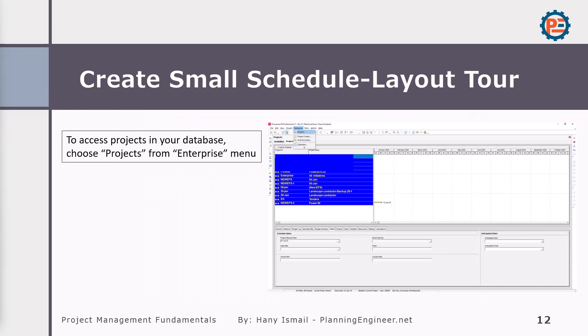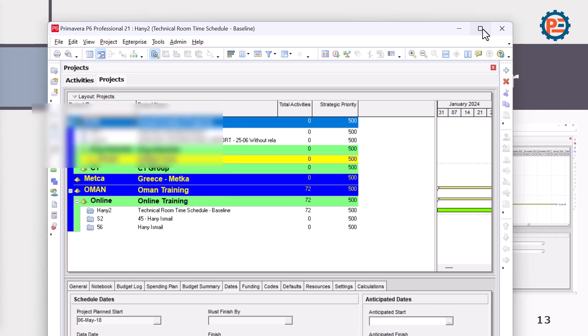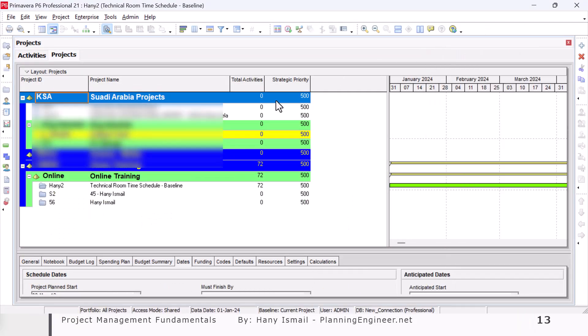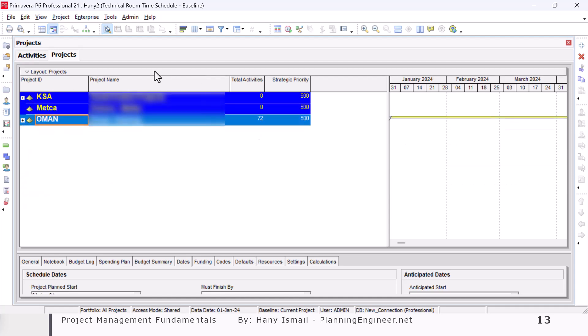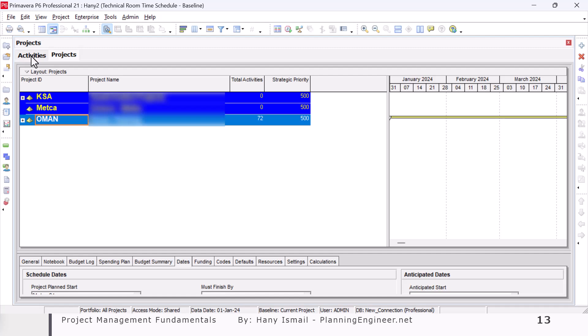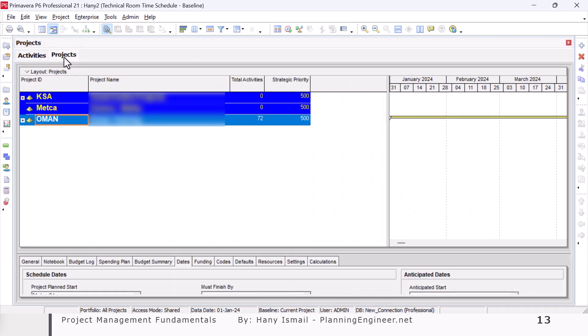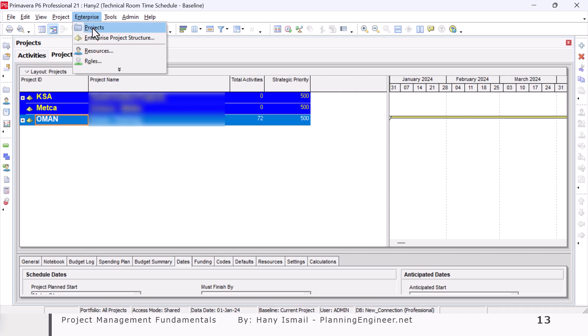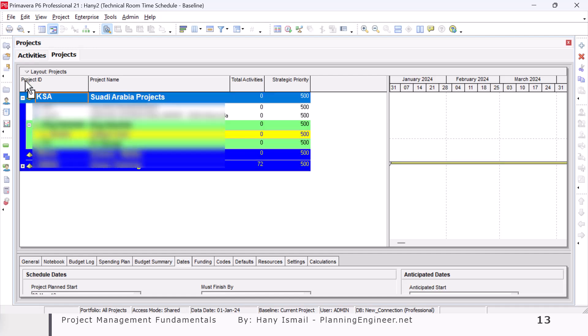To access project in your database, simply from projects from enterprise menu, you can see all your projects here. So from enterprise, you can find projects. Let me show you in my Primavera where I can find my projects. Once I install the Primavera, you might have some already pre-loaded projects or whatever projects you have here. So we have here these two tabs. This is the activities of the open project and these are the projects. You can go from them simply like this. But if you don't have this one, you can simply go to the enterprise, then go to the projects. It will give you to the same window where you can find all your projects.